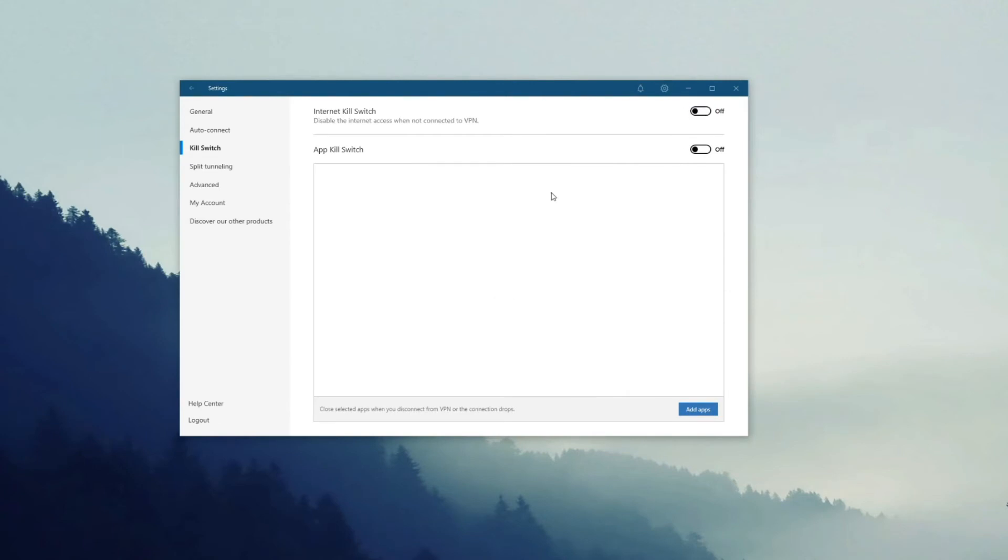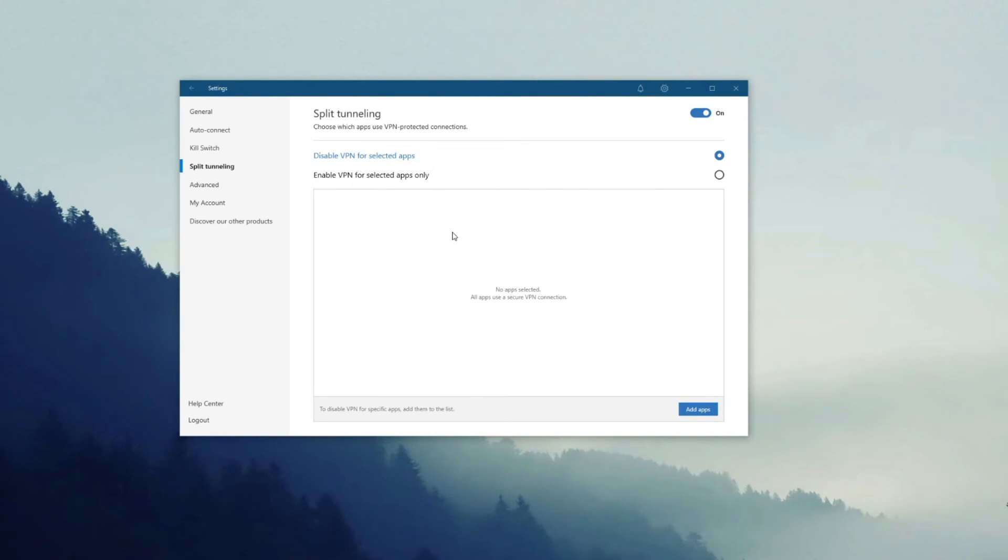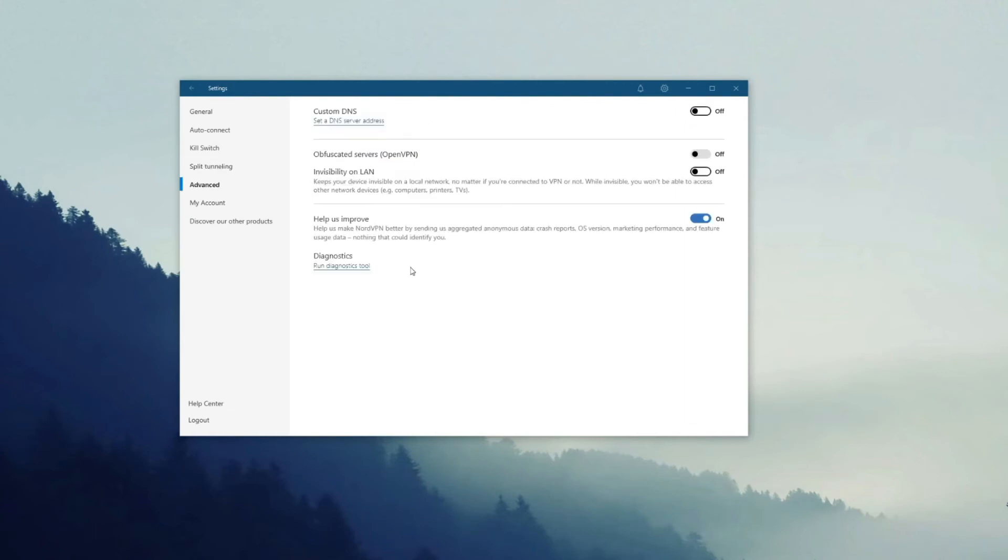What we also like is that NordVPN offers a so-called App Kill Switch which lets you disable the connection only per app basis. Another great feature here is Split Tunneling. So just click here to enable it and then choose the apps that you want to go through the VPN tunnel or don't want to go through the VPN tunnel.